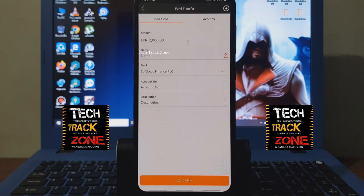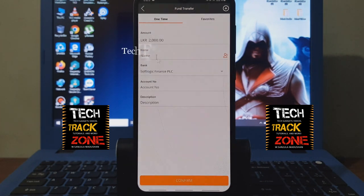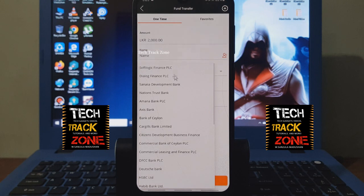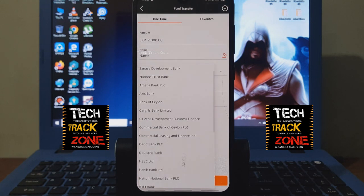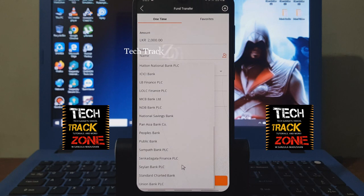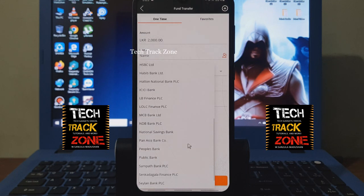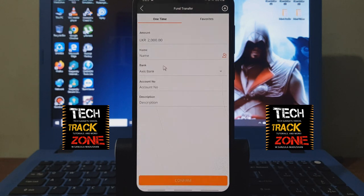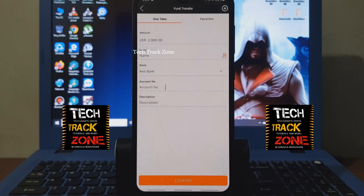You can type the amount and the account holder name. You can select the bank and the account number. If you have any other bank, you can select the account number and confirm the account holder details. This is a fund transfer.